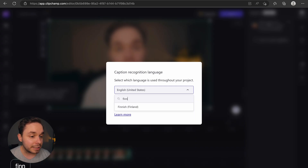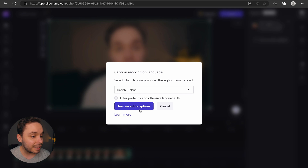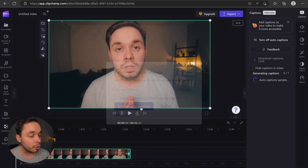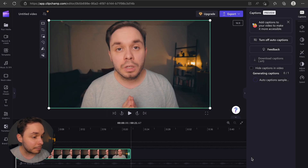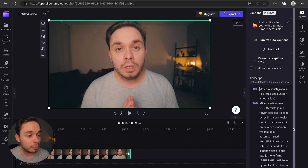My sample video here is in Finnish, so that's what I will select and then click on turn on auto captions. Now Clipchamp will analyze your audio for a while, and once it's done, you'll see a transcript pop up.